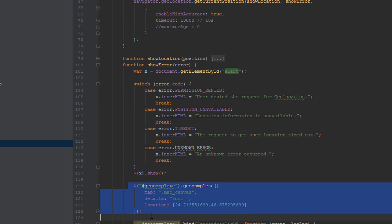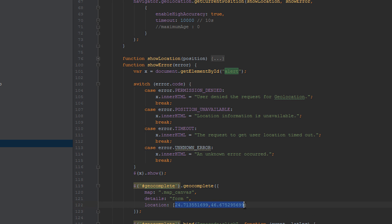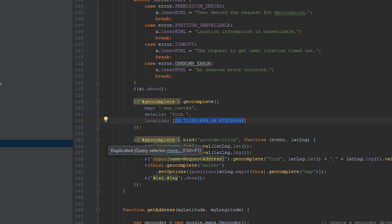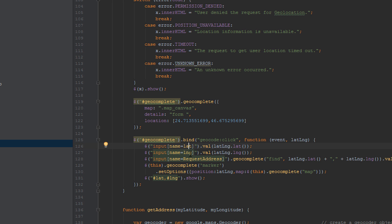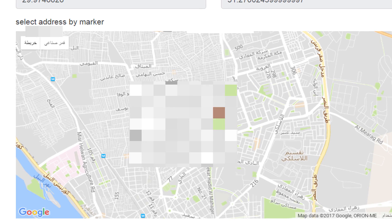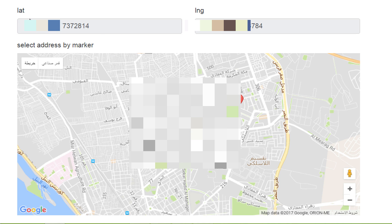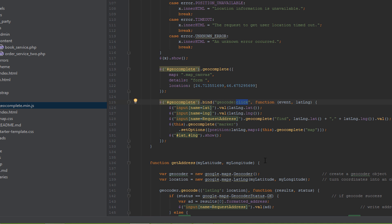After showing the error, it loads the default location by passing a default latitude and longitude. I then call the geocomplete library to pass that default latitude and longitude to the lat and long inputs and retrieve the address into the request address input. After placing the marker, I add a click listener to it — when someone moves the marker, the latitude, longitude, and address all update accordingly.